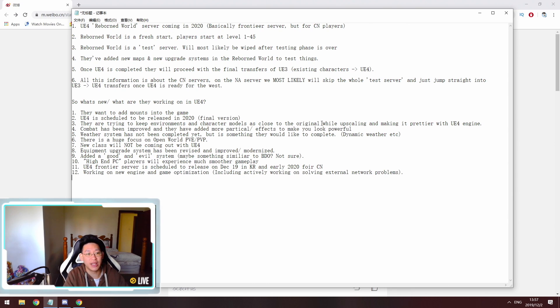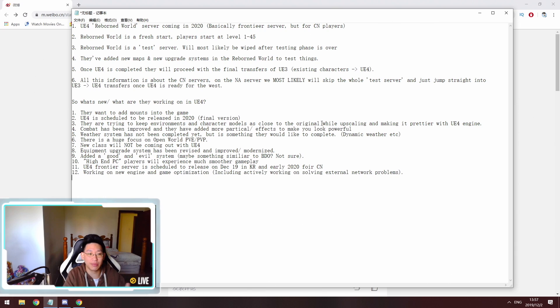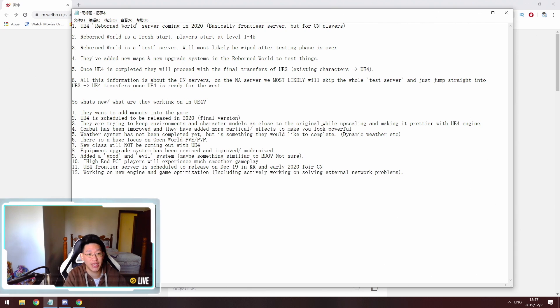And then the fourth point is they've added new maps as well as a new upgrade system in the Reborn World to test things. So this includes the weapon upgrade system as well as the accessory upgrade system. They said that they're going to be testing a few different changes for that.